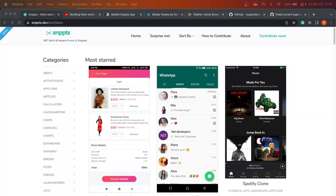Hello everyone. Today I am starting this new video series where I will be building a real-world application from scratch using .NET MAUI. This will be a real-world application — it will be practical, it will be functional, and it will be good-looking.